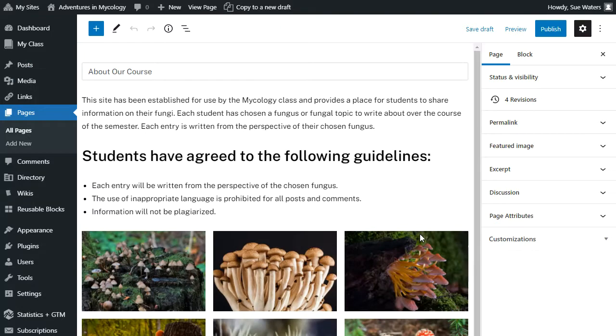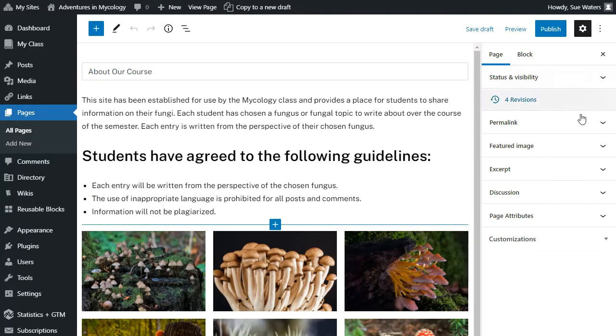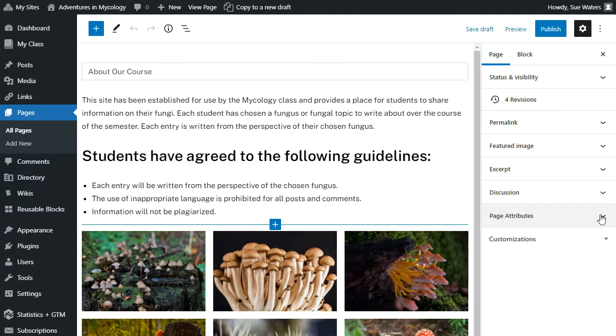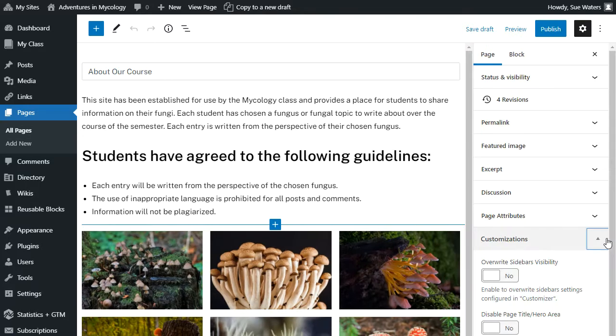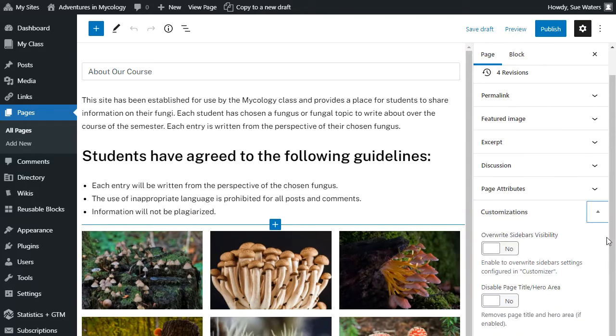It works exactly the same on a page except that you'll see different options listed here. The key ones to look for is the page attributes, because some themes allow you to change the template that's used on a page. In this case, I'm using Campus Press Flex and that includes their options under customization.